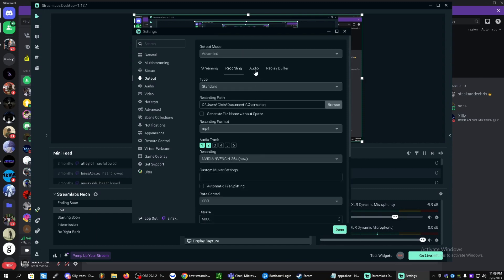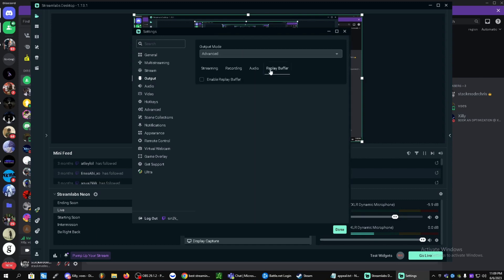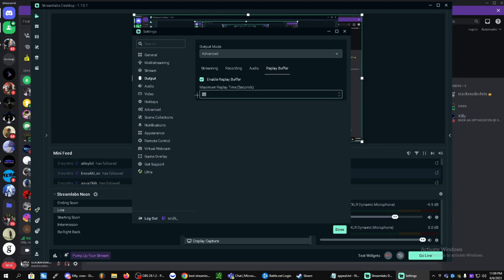Now let's click on replay buffer. Enable replay buffer. You can make it about a minute or however long you'd like it. This is going to be to clip your games. If you guys want to start doing clips and not just straight recordings, this is how you do it.